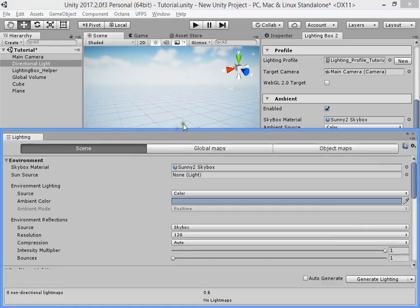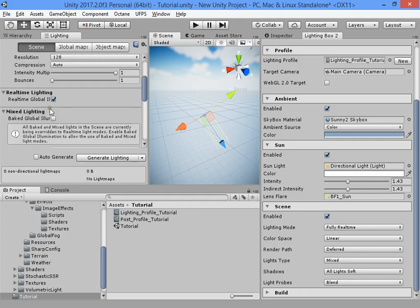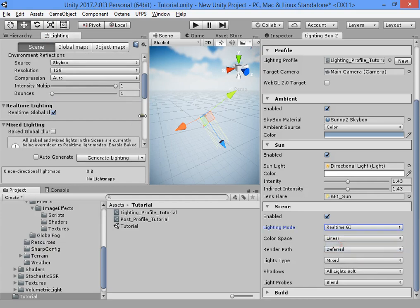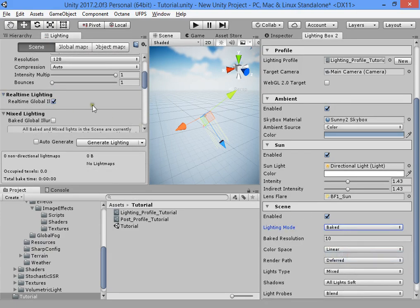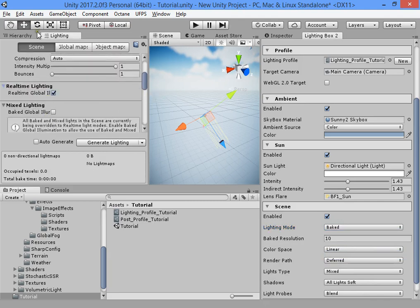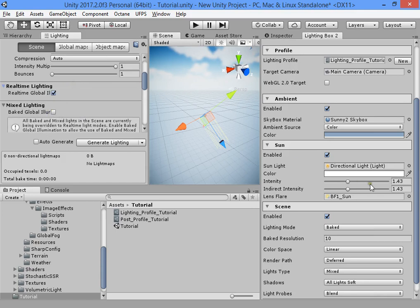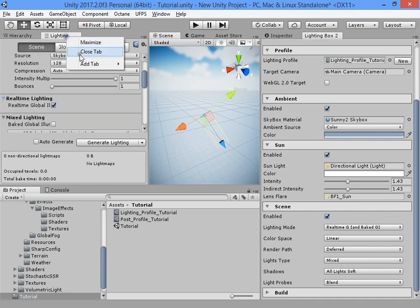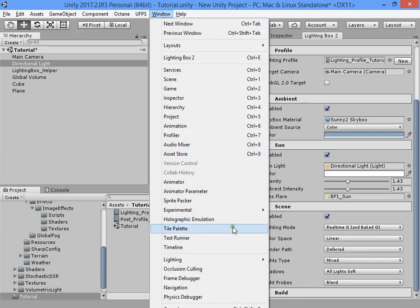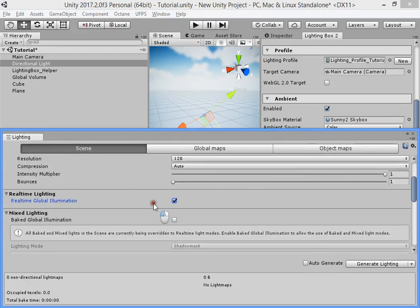You can customize the colors here. You can change the sun lighting settings — for example, fully real-time light. Real-time GI will enable this option. Baked mode will enable only the baked option. Note that real-time GI is not updated instantly.